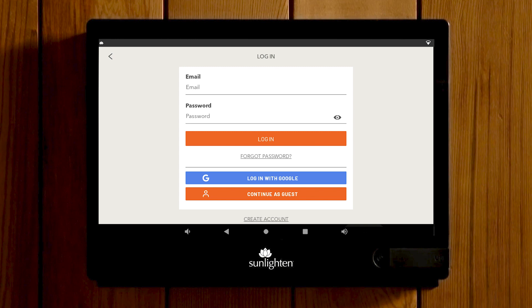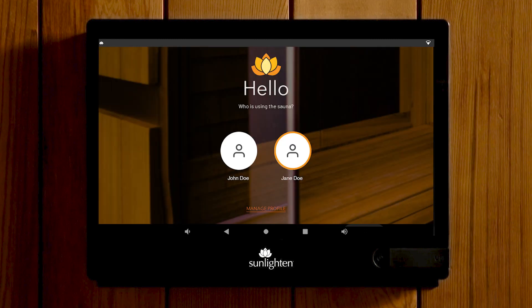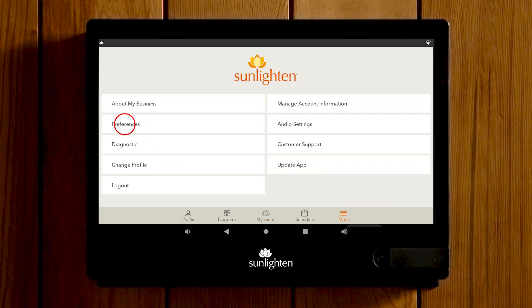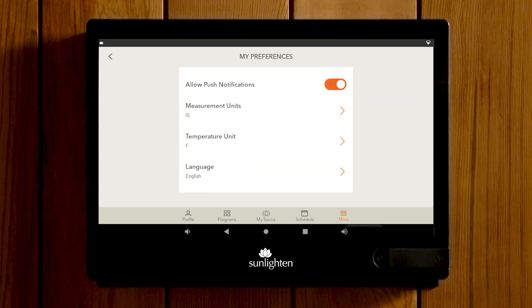Next, we'll show you a few options that you can set up for your profile. Select the profile you want to use, then navigate to More and select Preferences. Here you can toggle on or off push notifications, select a unit of measurement, change the temperature unit, or even the language of your tablet.